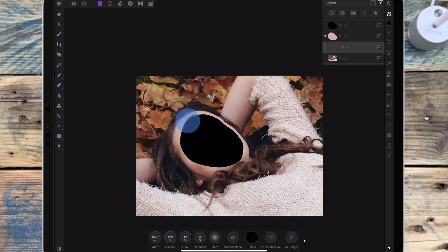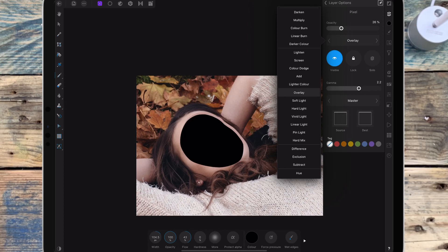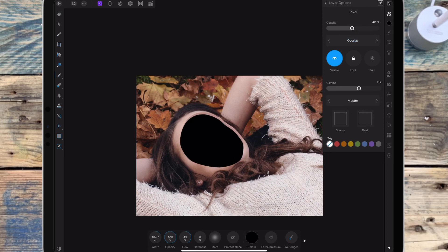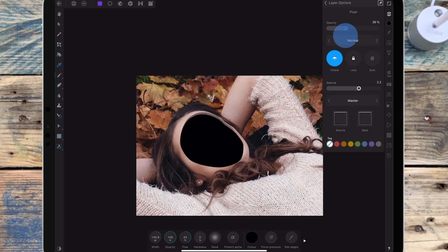I've painted over that skin-coloured area. I'm bringing the opacity down and I'm changing the blend mode to overlay. I'm doing the same again but I'm not going to paint over all of it. And again I'm bringing the opacity down and keeping that on normal.